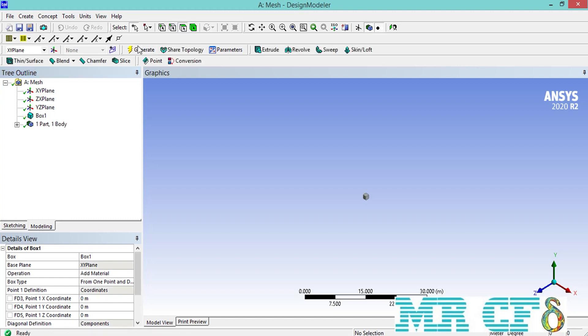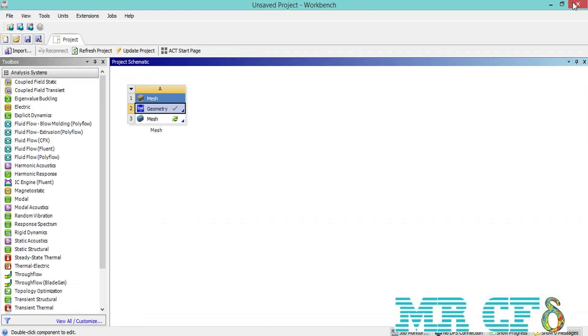Now that our box is generated, we simply close the design modeler software. It's time to open the ANSYS meshing software. Therefore, we double-click on the mesh module.